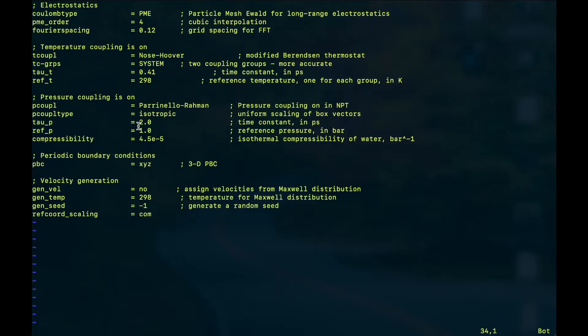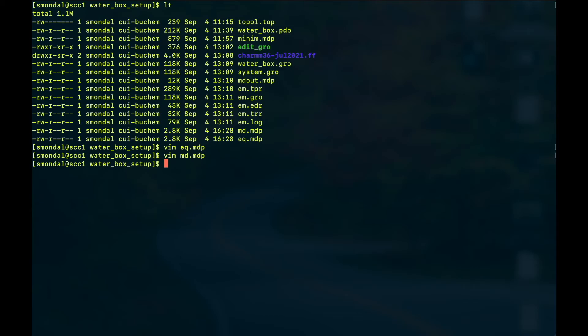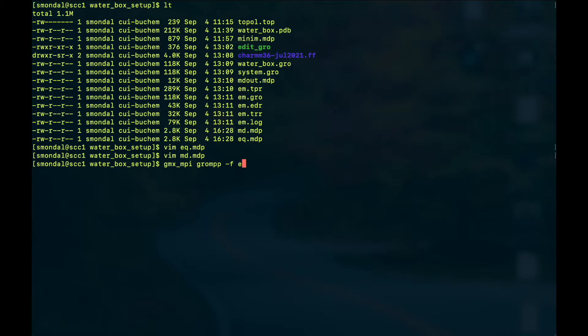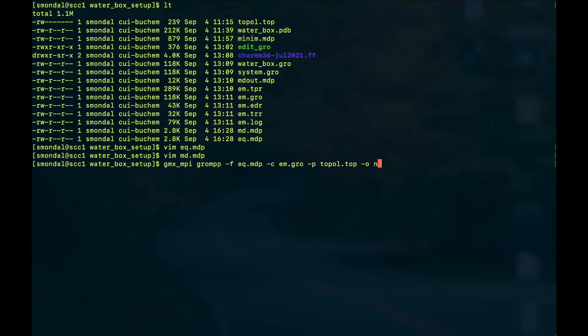So with these settings let's start our equilibration. From our previous tutorial we already have this em.gro file with us and we have to use that in order to create the executable for our next step. So let's do the grompp with minus f eq.mdp minus c em.gro minus p topol.top and then the executable will be nvt.tpr.